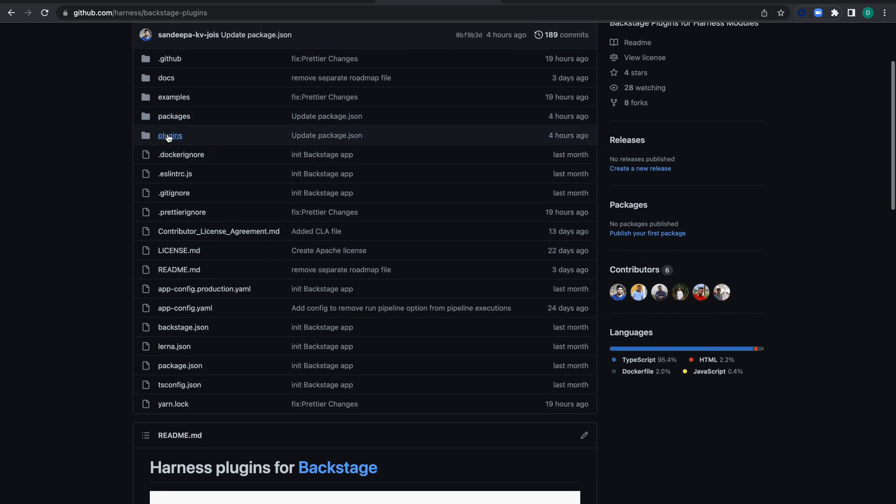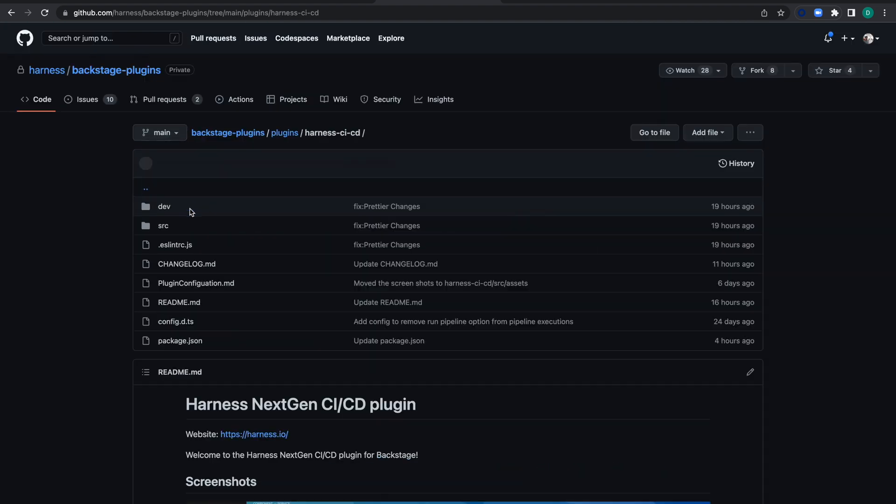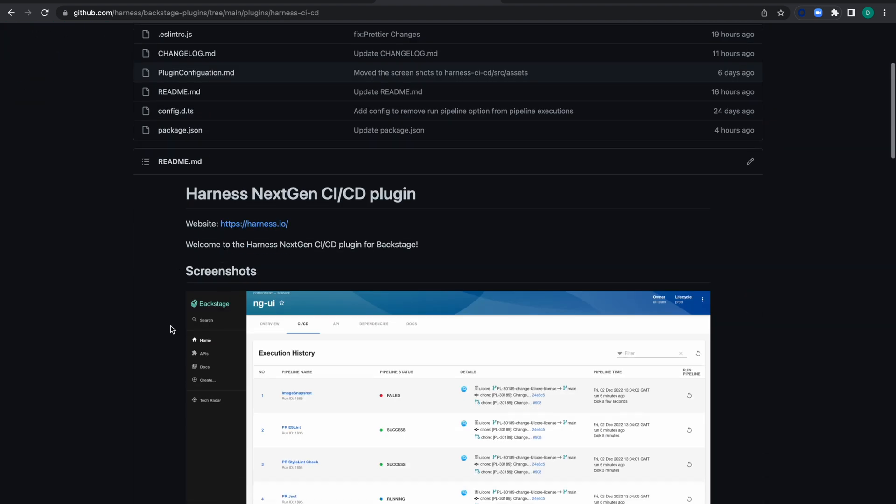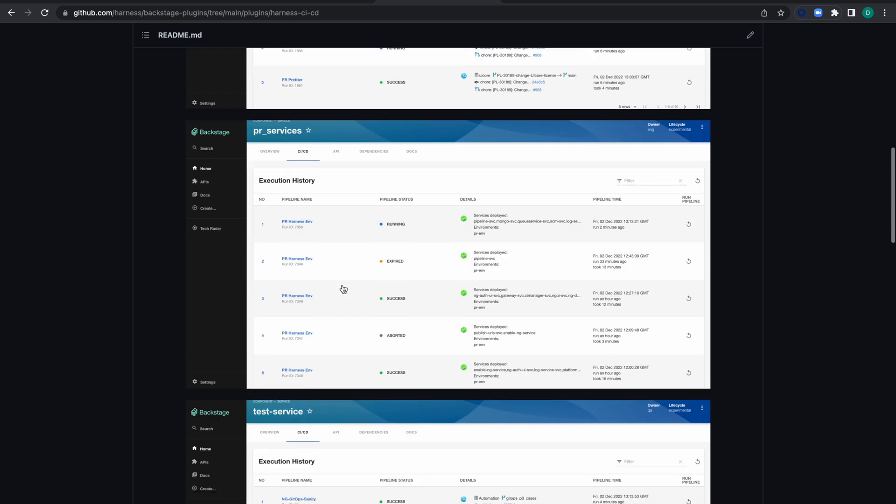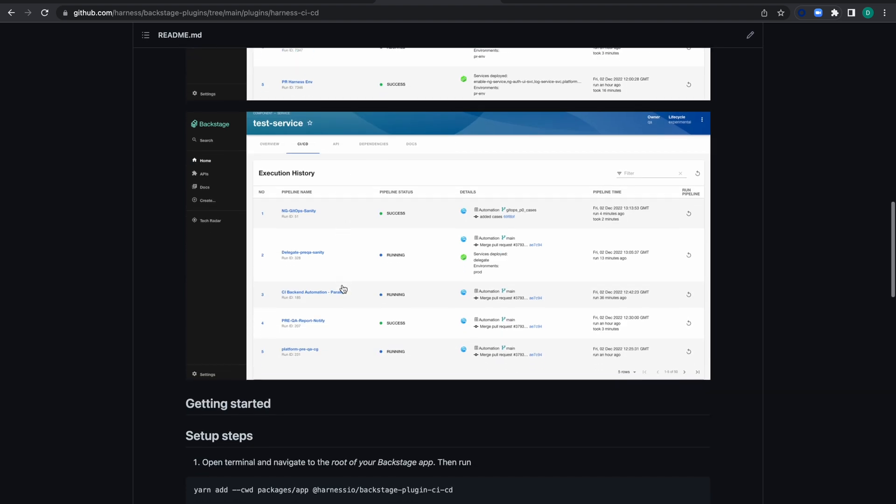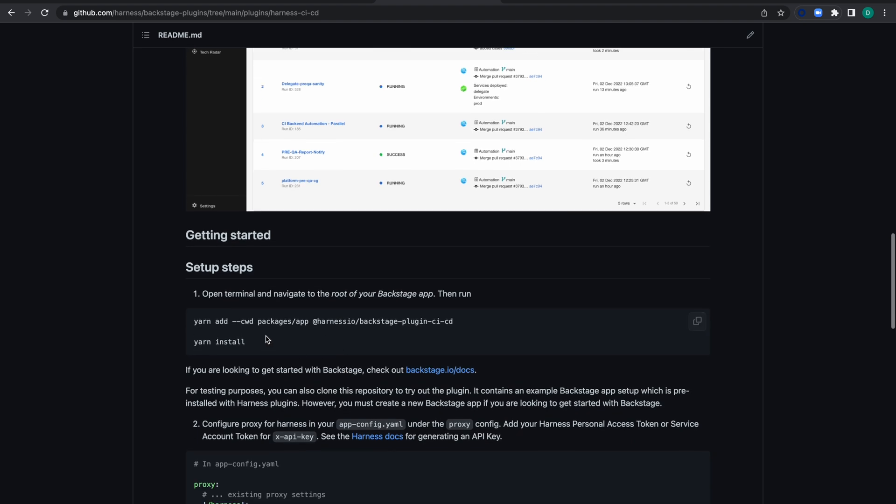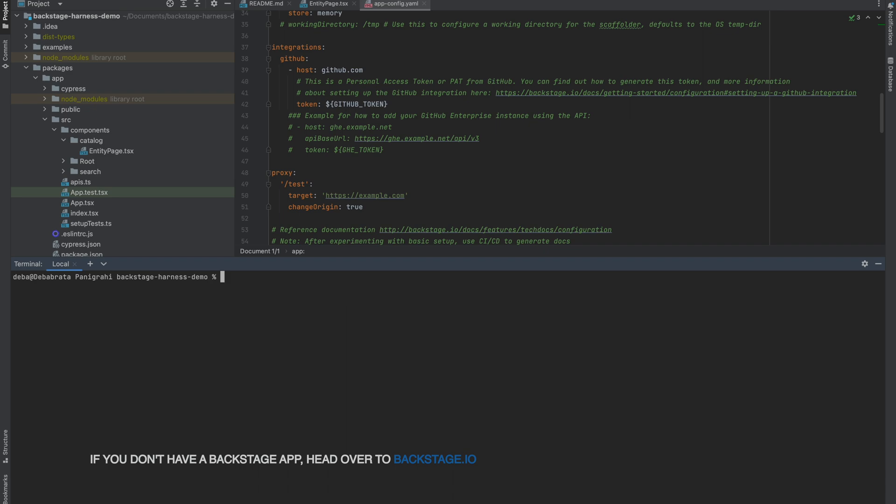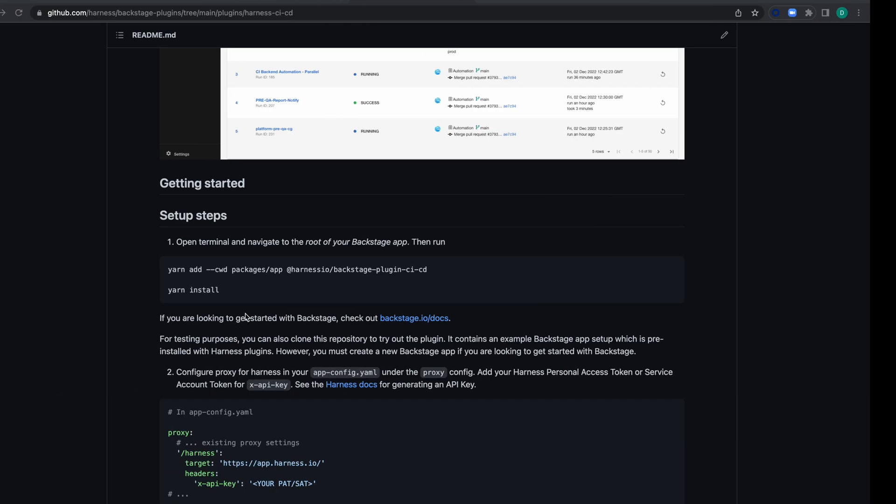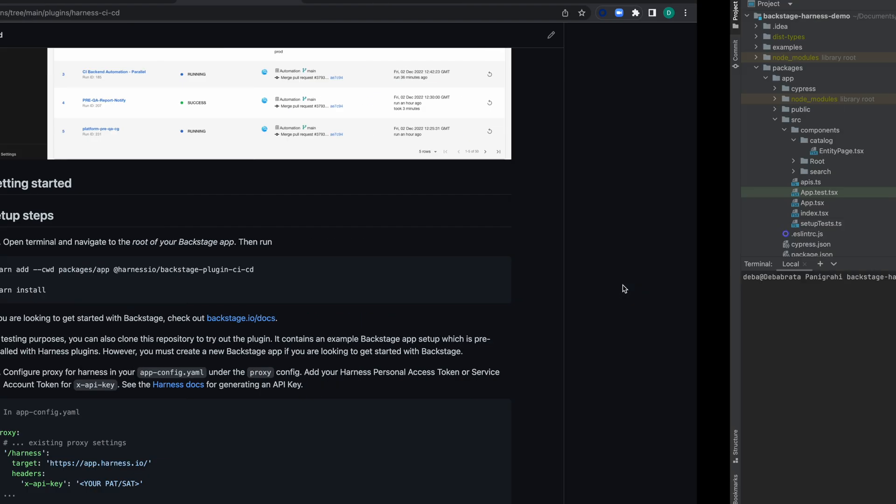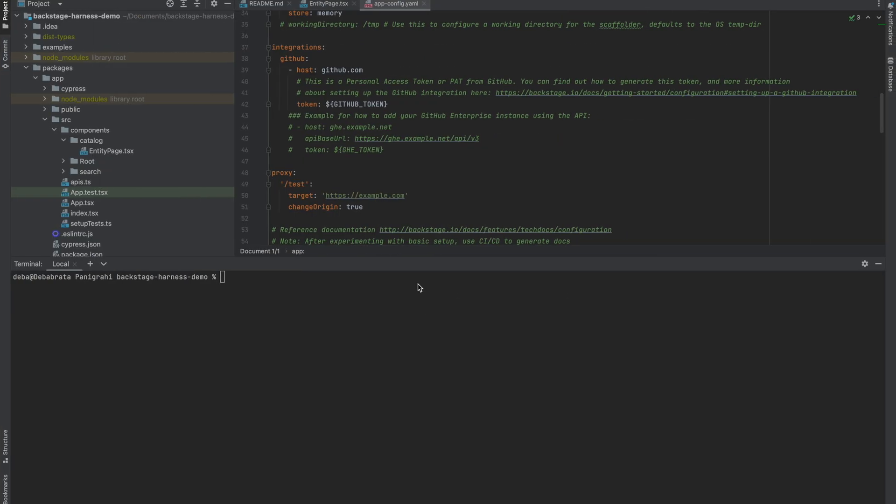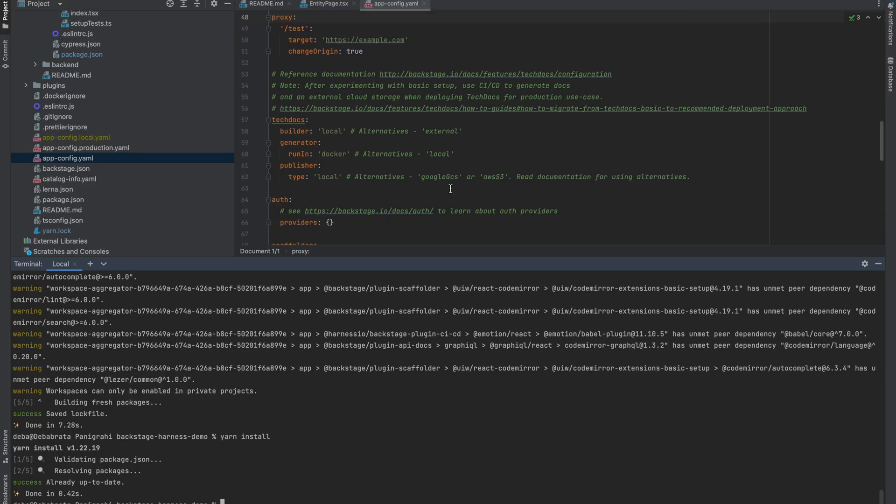Inside the plugins directory, you'll find Harness CI/CD with a README to help you install the plugin in your existing Backstage app. Let's go to the root of our Backstage app. I've already opened it in my IDE. Let's copy and paste what needs to be added. It takes a few minutes to complete.